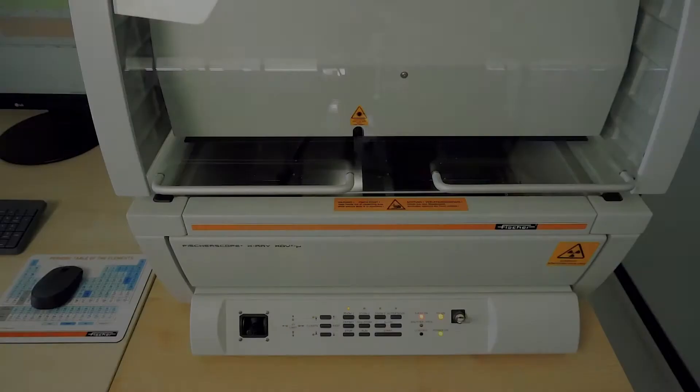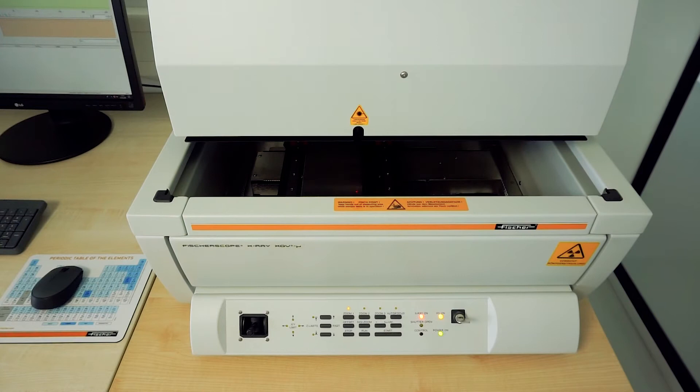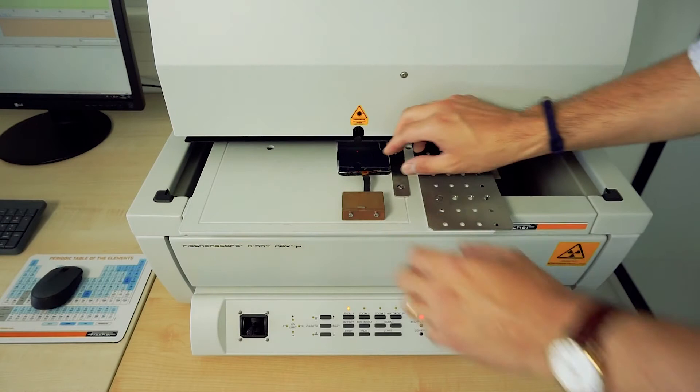Now another sample of the same type can be inserted. Thanks to the support of pattern recognition, the sample does not have to be positioned accurately. The rough definition of the measuring position is enough. Now, all 20 measuring points of this sample are automatically measured.